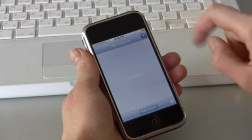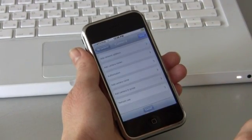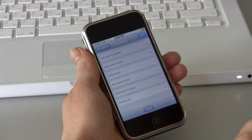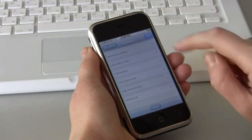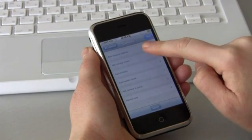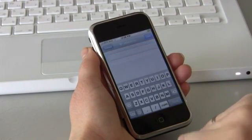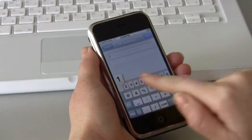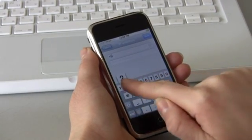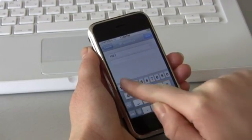Let's try to connect to our web camera. Click Add and go to the Settings menu. First of all, let's specify the address of our web camera.